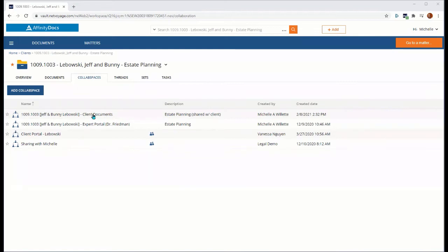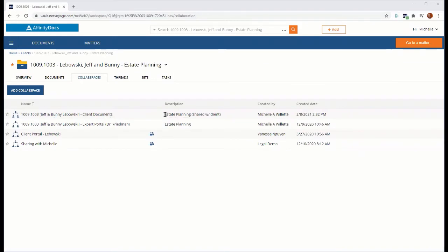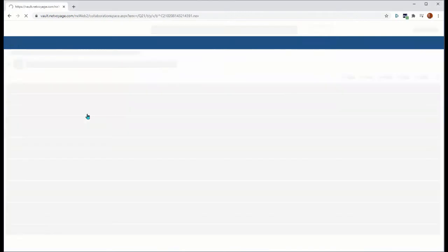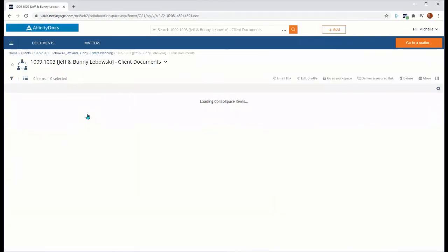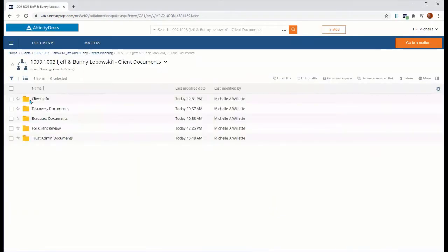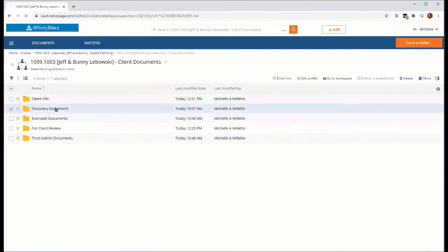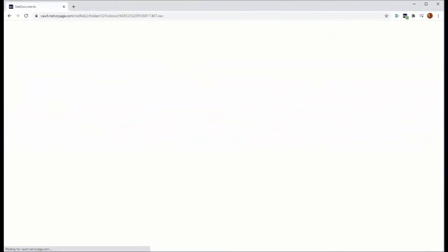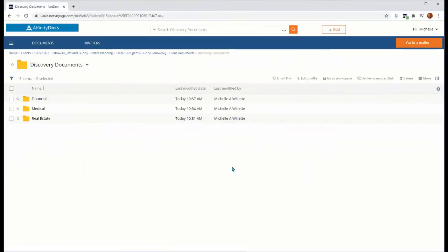I'm going to go into my client documents here. As we can see in the description, it's an estate planning matter, and I'm sharing this portal with this client, and I've utilized different folders and subfolders to create organization.